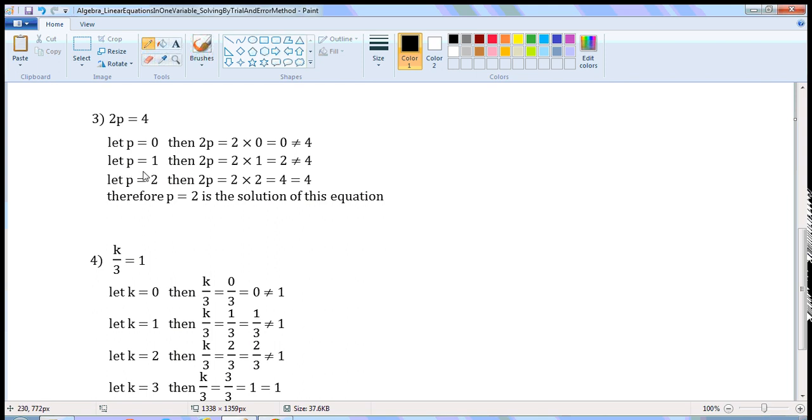Let p is equal to 1. Then, 2p is equal to 2 into 1, which is 2. 2 is not equal to 4.